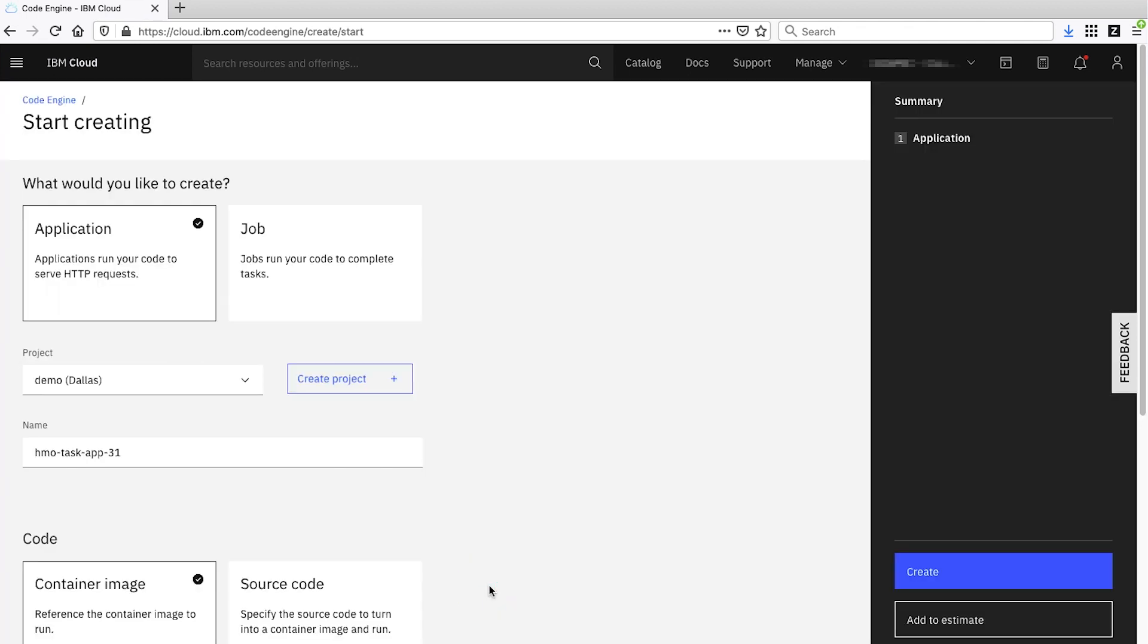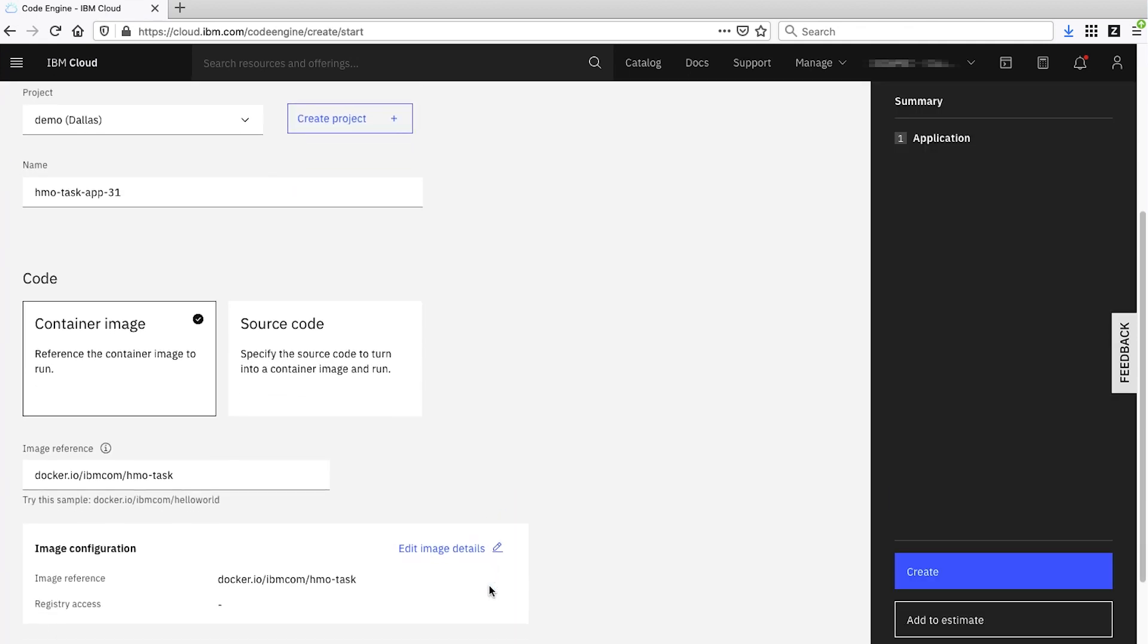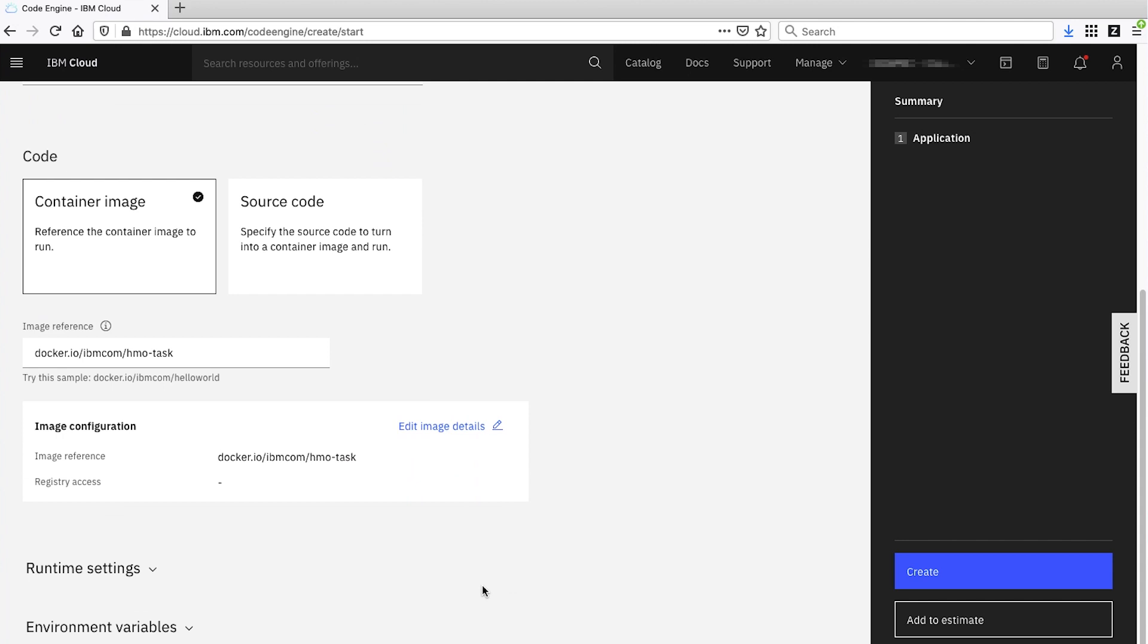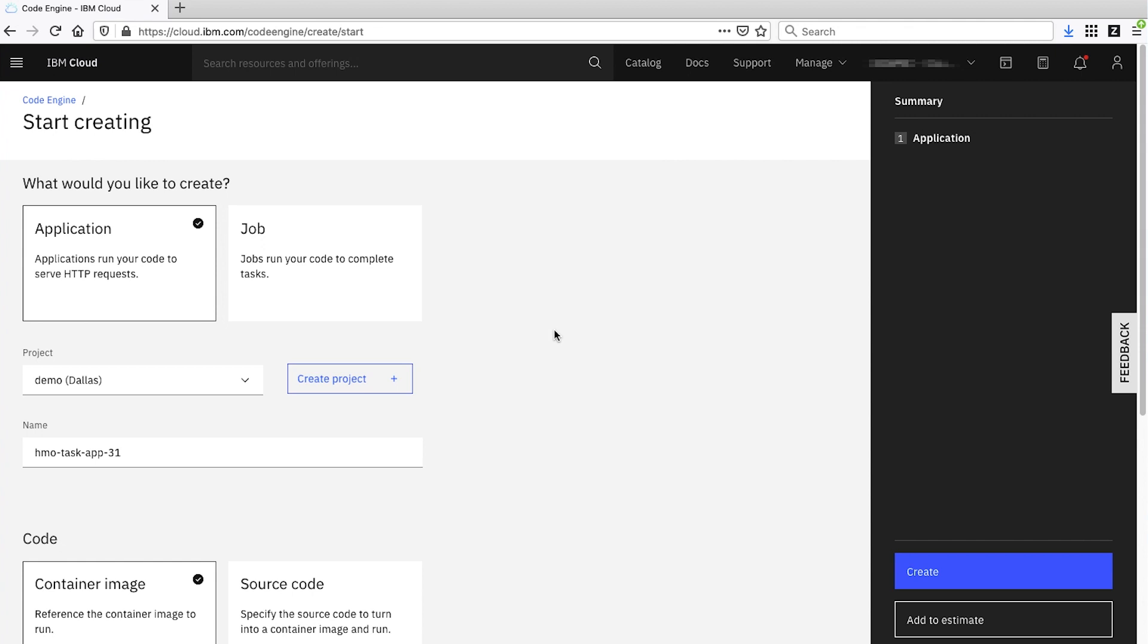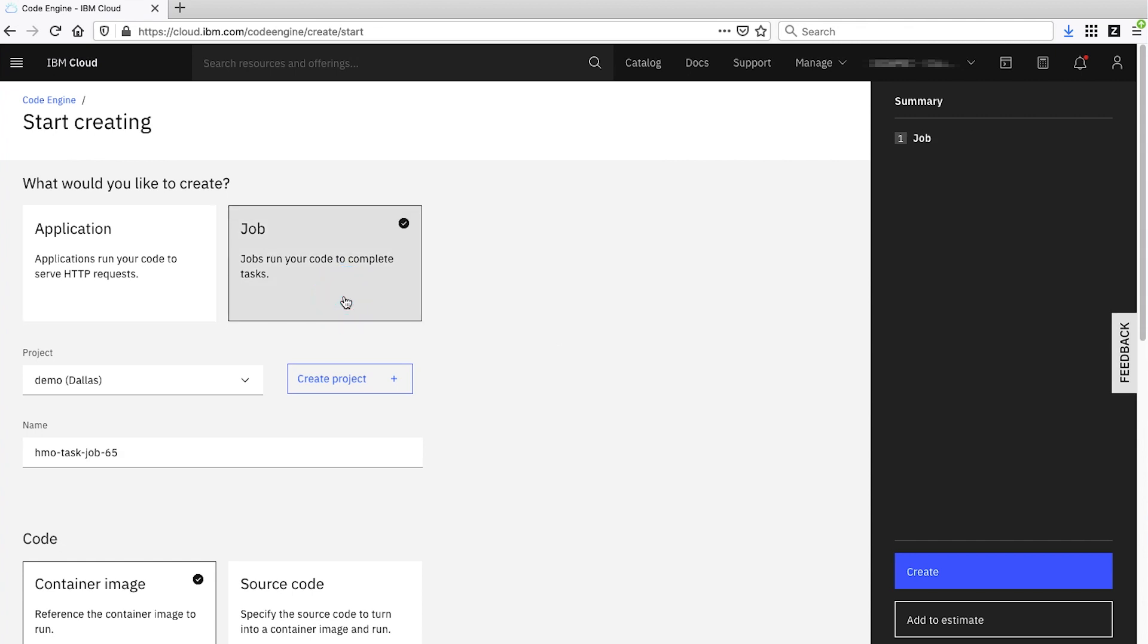On this other screen, we can enter many different configuration options, but for now, let's just stick with the defaults for everything except for the first one. For that one, we're going to choose Job instead of Application. And with that, let's go ahead and hit Create.